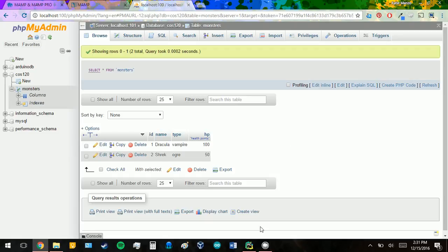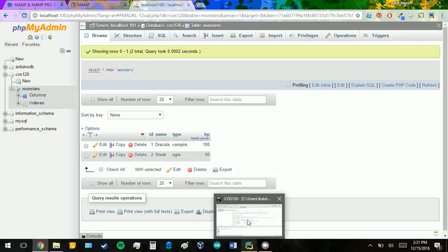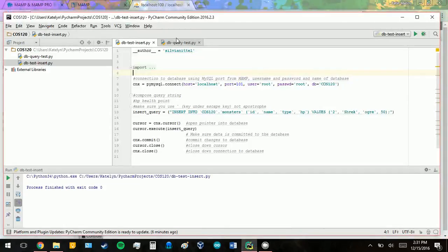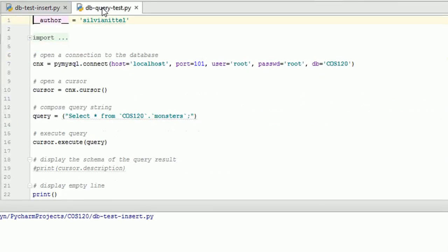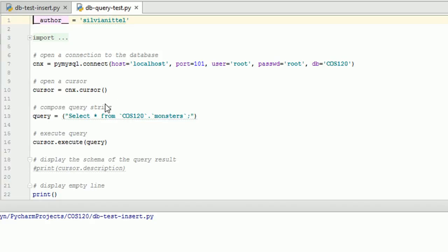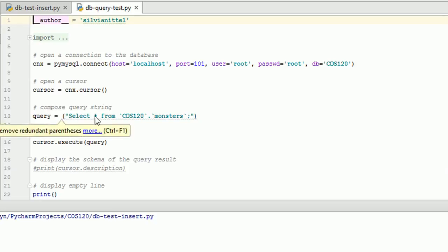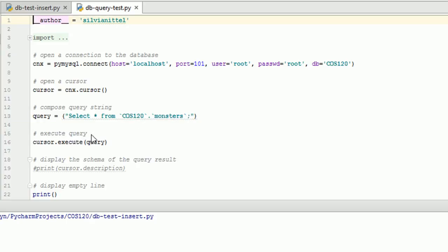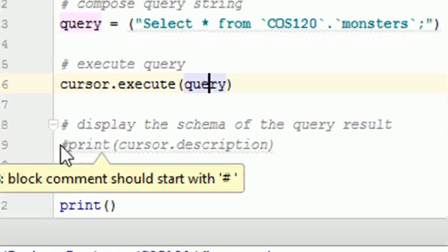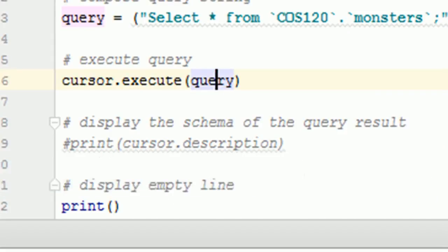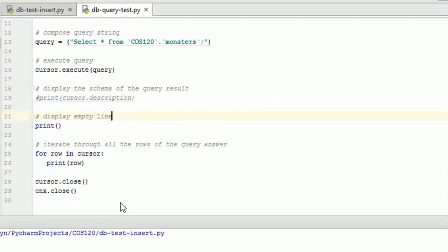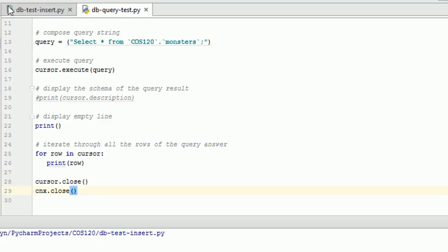So now that we've added it, now we need to find out how to query the data. So this was our first script. Now we're going to open our second script, which we open a connection to the database again using the same port, username, password, same database name. Open a cursor again to point to the database. Now we're going to compose a query string. So we're going to select everything from our database and our table monsters. And now we're going to execute. This commented out is just to display the schema of the query, don't worry about that. But afterward we're going to print, we're going to print everything from each row. And then we're going to close our stuff again.